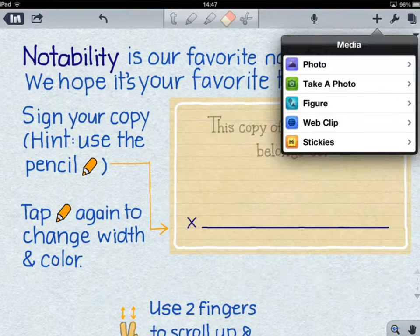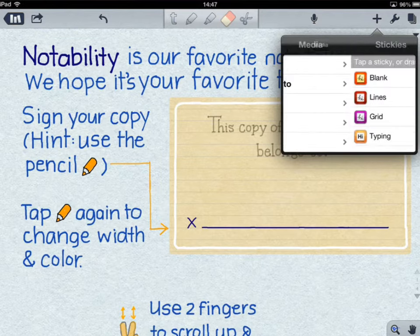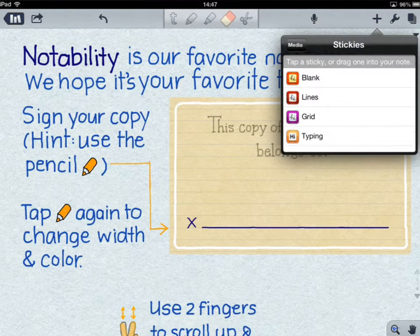In addition to figures, you've got web clips, so you can go online and take bits from websites. Or if you want to, you can create a sticky and put that onto your note as well.